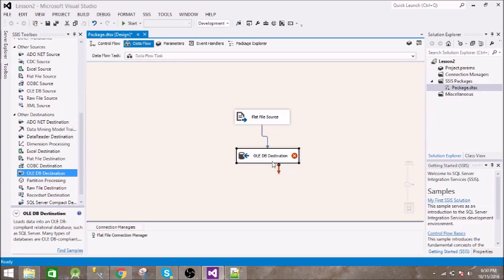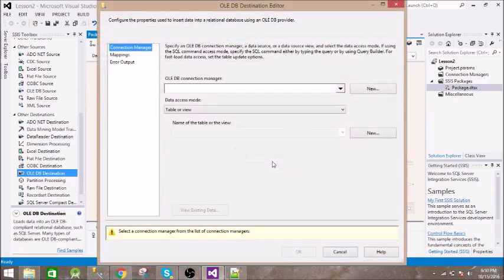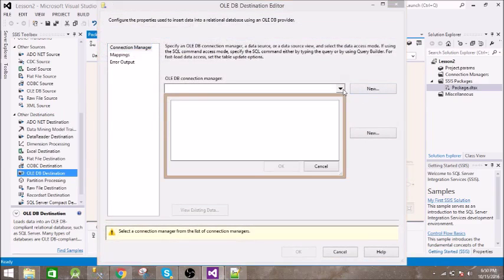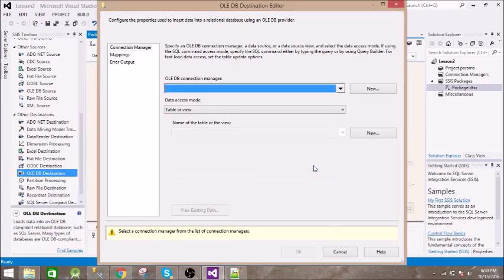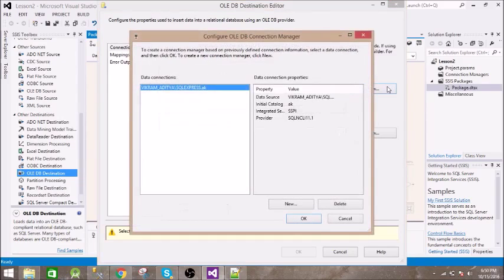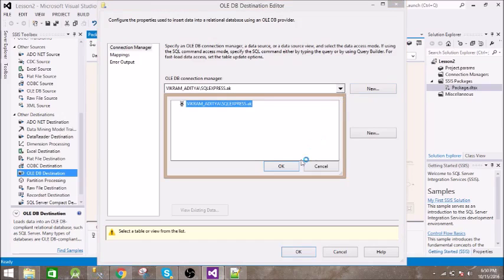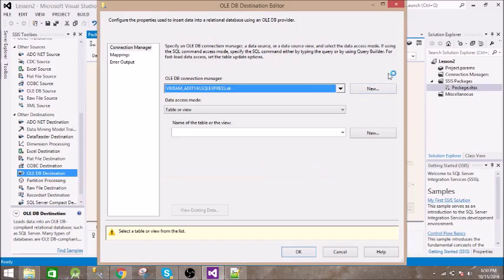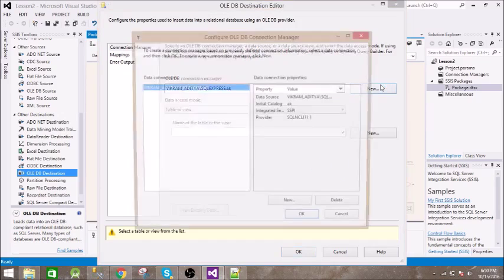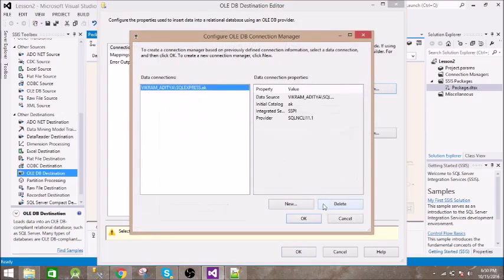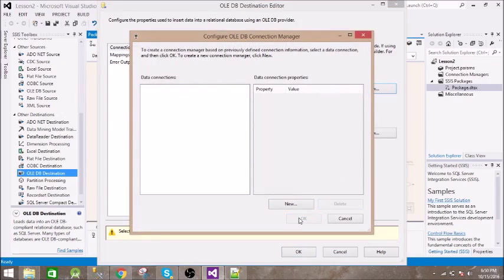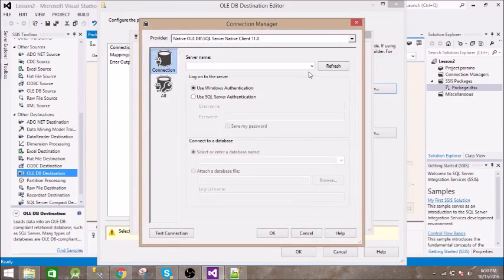Now it is asking for an OLEDB connection manager which we don't have, so click on this. This is the database, I will show you how to create it. Delete this, click on New, type in the server name.